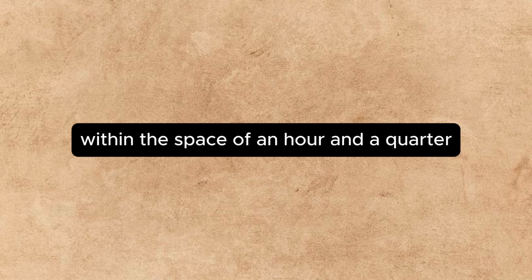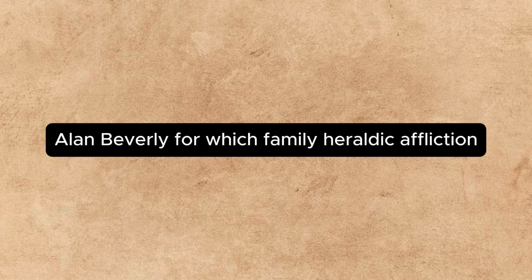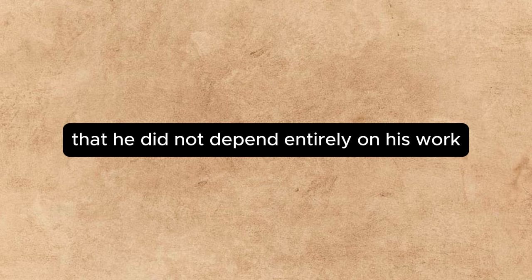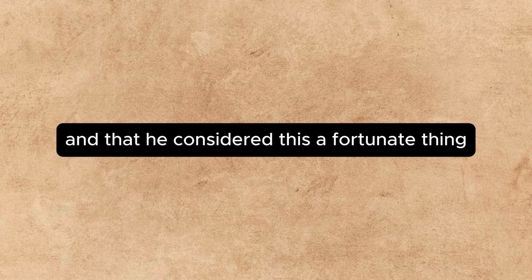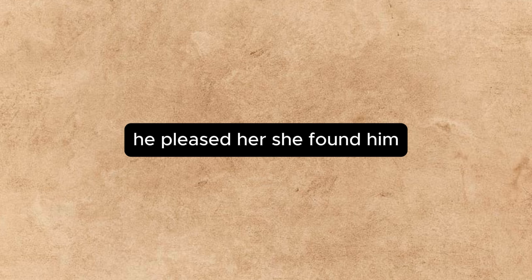Within the space of an hour and a quarter, Annette had learned that the young man's name was Alan Beverly, for which family heraldic affliction she pitied rather than despised him, that he did not depend entirely on his work for a living, having a little money of his own, and that he considered this a fortunate thing. From the very beginning of that talk, he pleased her.